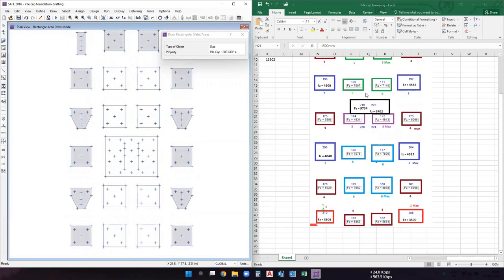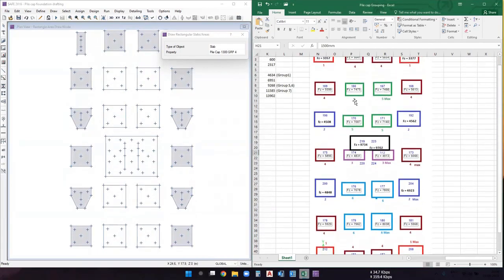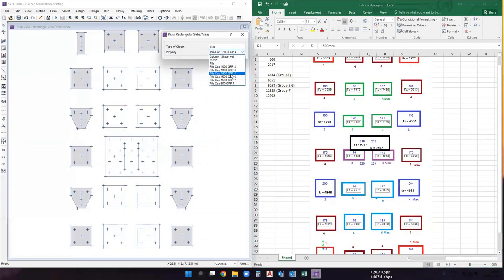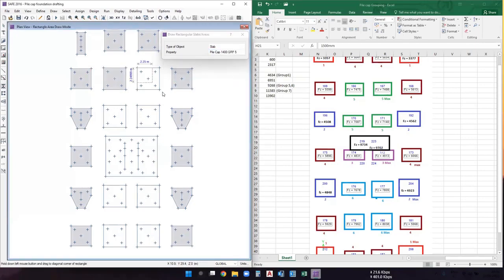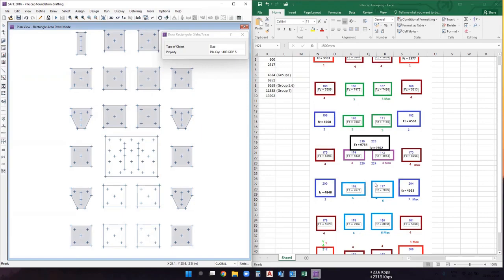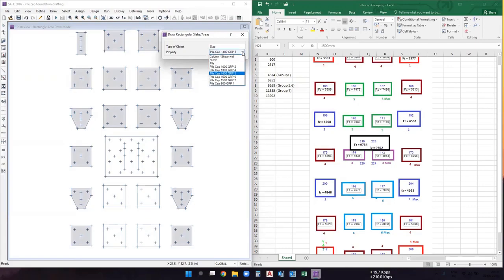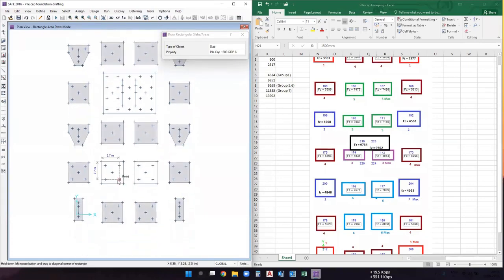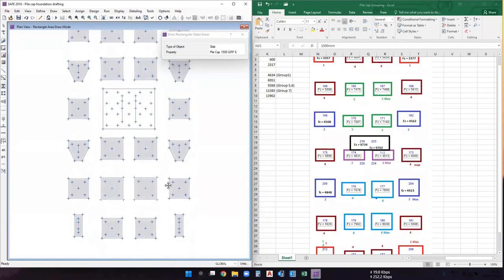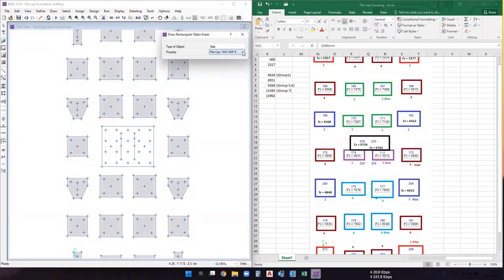Group four is done. Now draw group five — there are four footings in group five. Change the property to the group five property (1400 mm) and draw those four pile caps. Then for group six, which also has four footings, change the property to group six (1500 mm) and draw those. Finally, change property to group seven and draw the last pile cap.